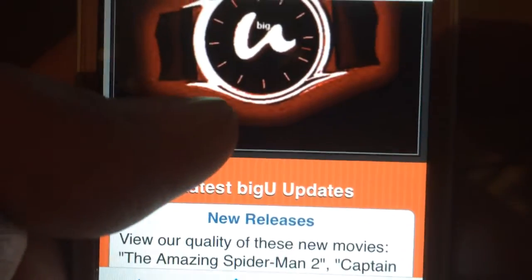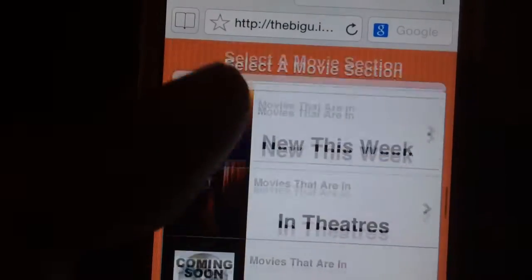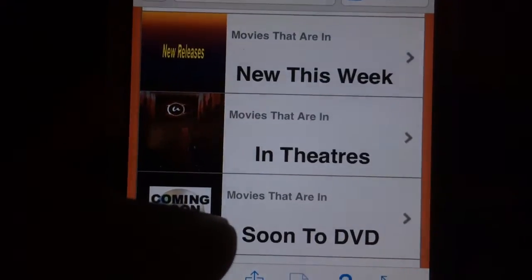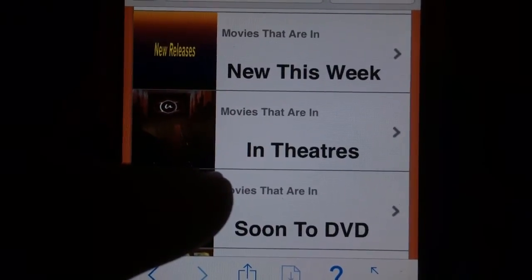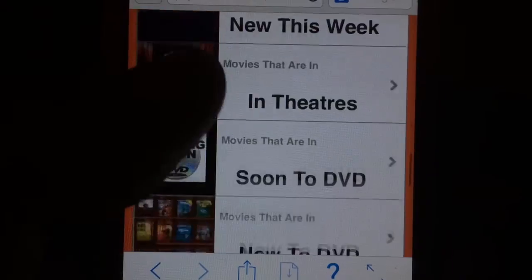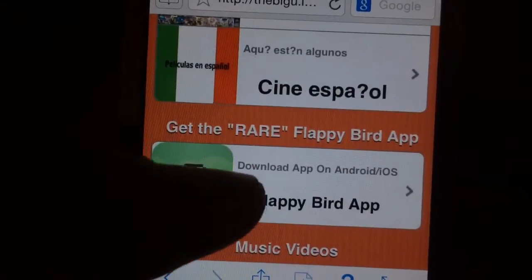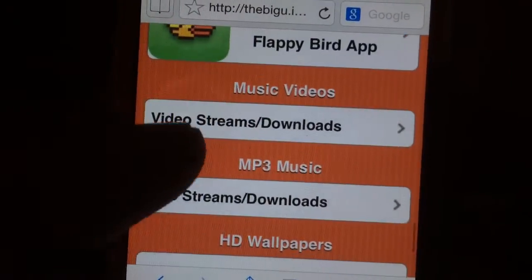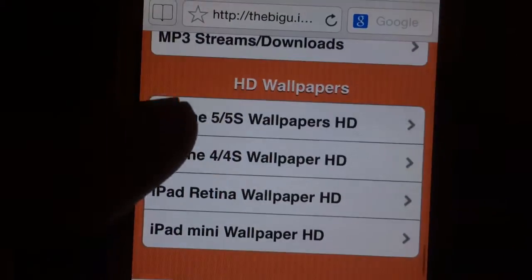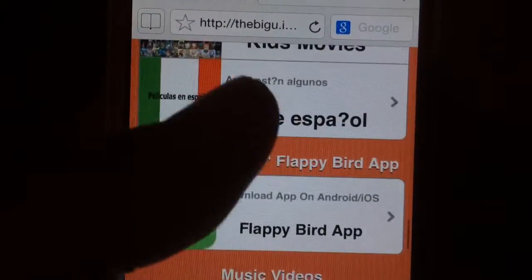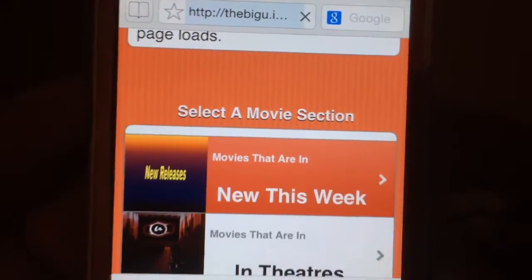It pulls up to the site. The reason why I like this site so much is because it is a lot more organized. They have newer movies and a lot more movies than you'll ever be able to watch in your lifetime. As you can see they have all these categories — you can choose the categories. They have music video downloads, MP3 music downloads, HD wallpapers — very cool stuff. Let's go ahead and find a movie.